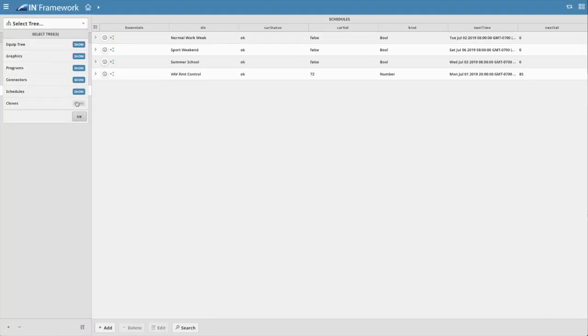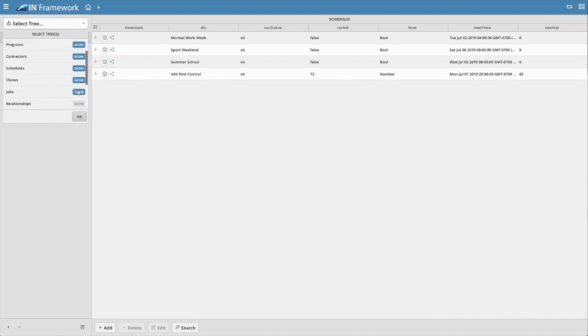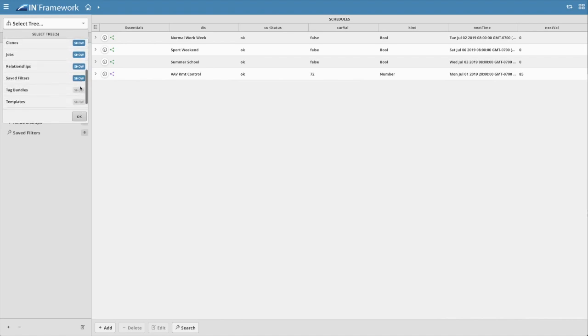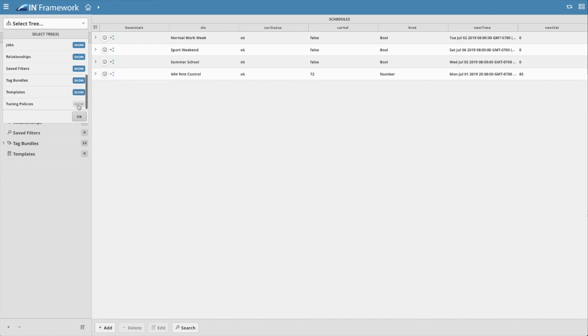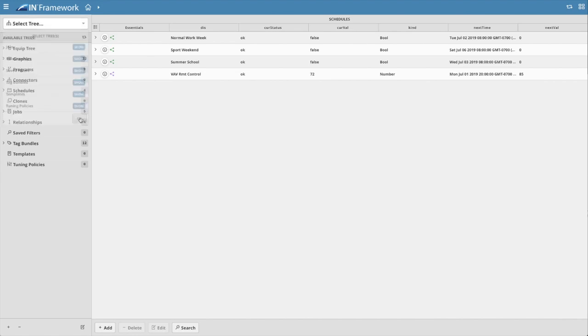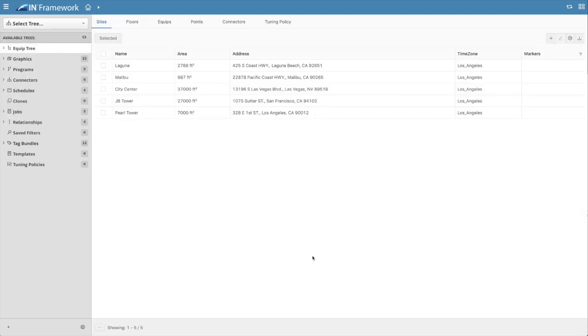New power tools support drag and drop of records to create relationships, to clone, use tag bundles, apply templates, add histories, add alarms, and do conversions. Advanced features include the jobs manager and save filters to name a few.